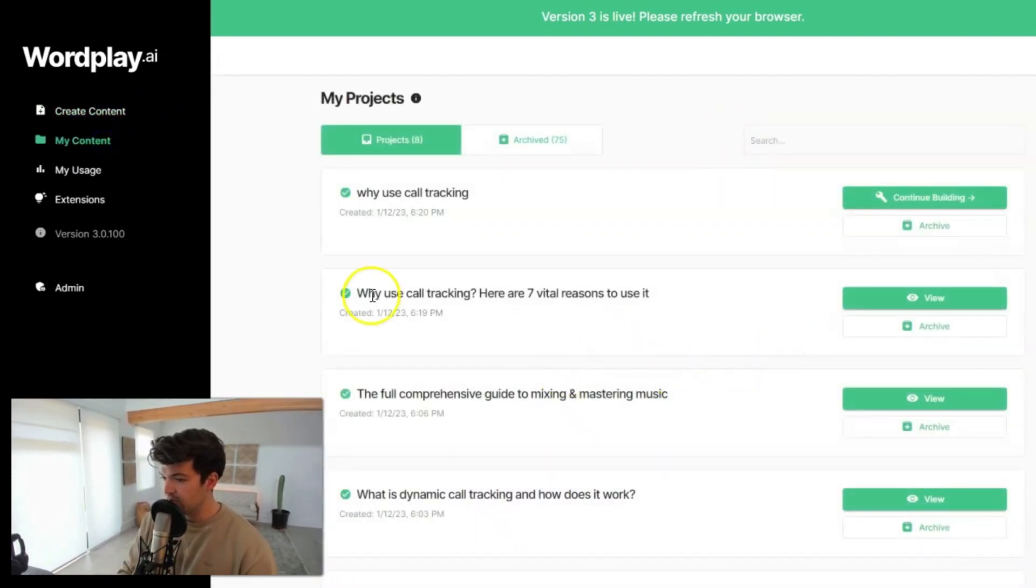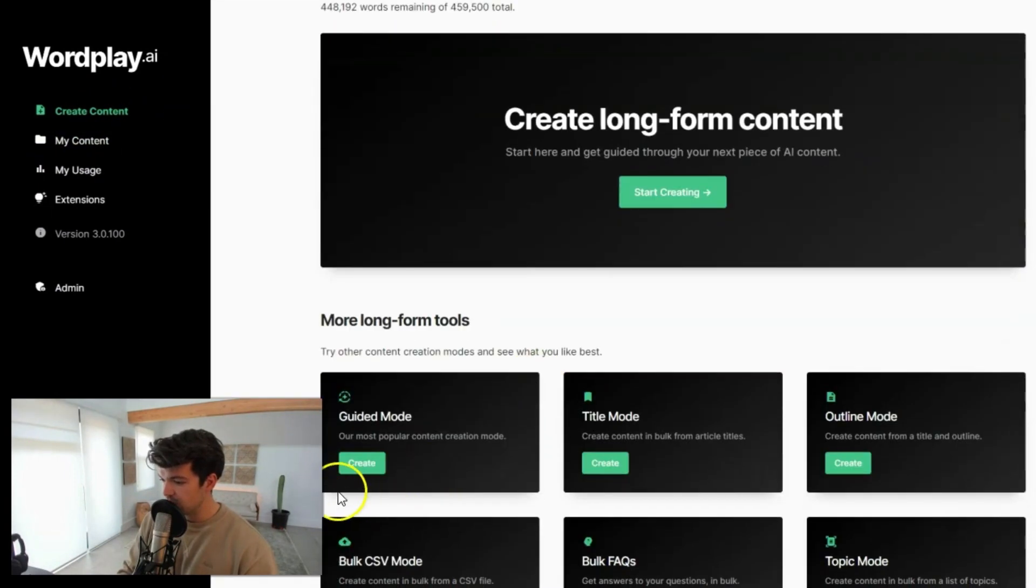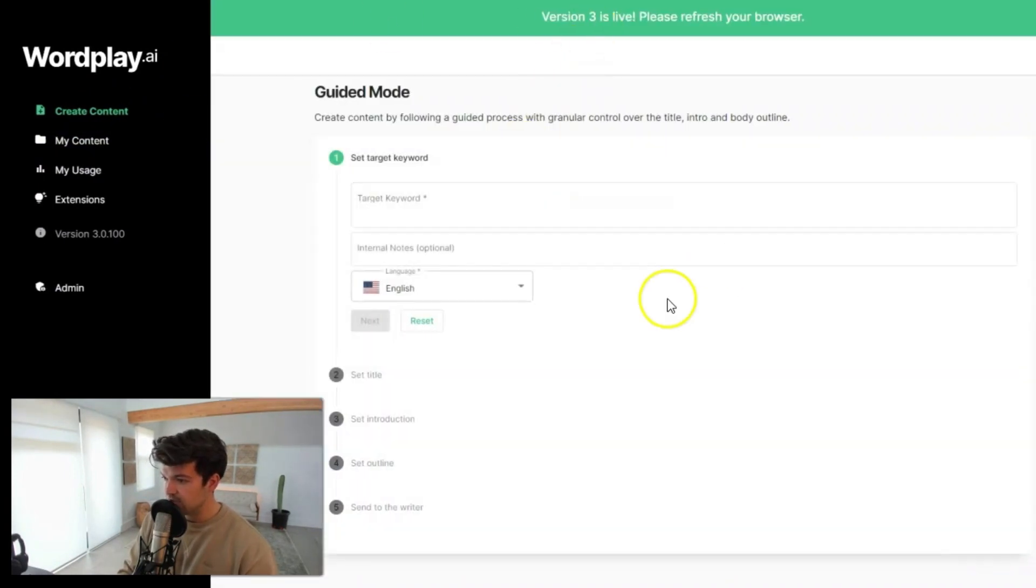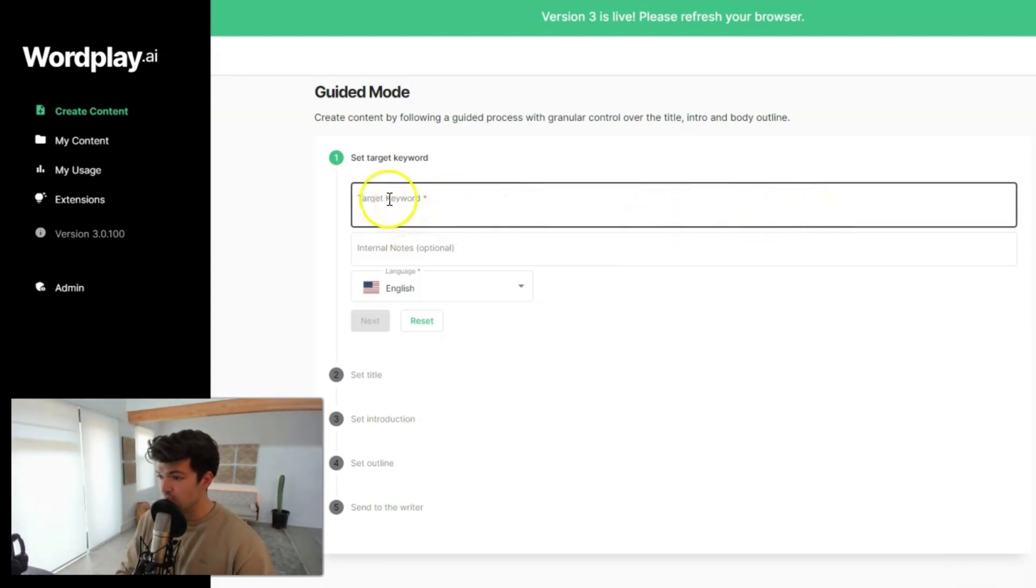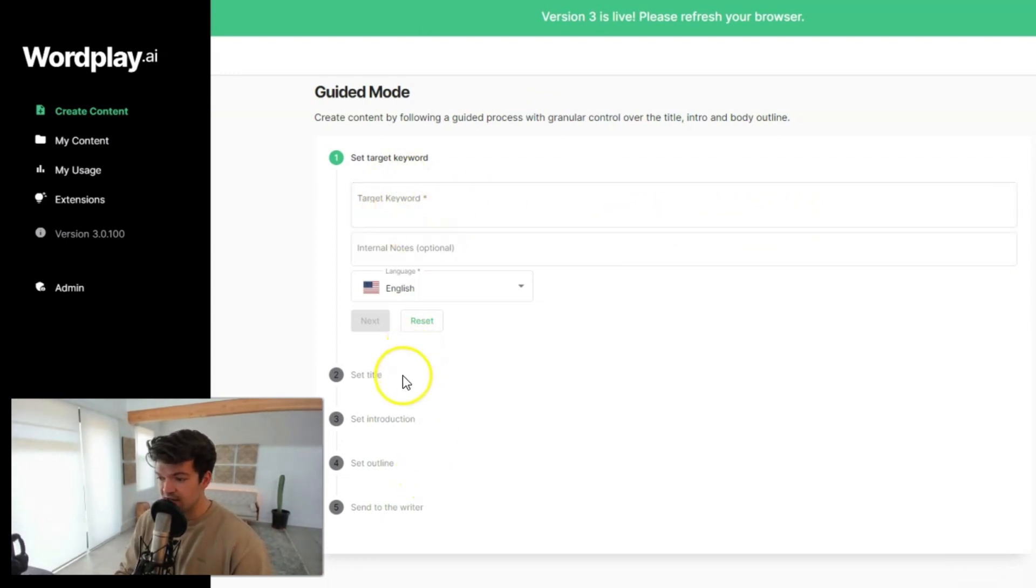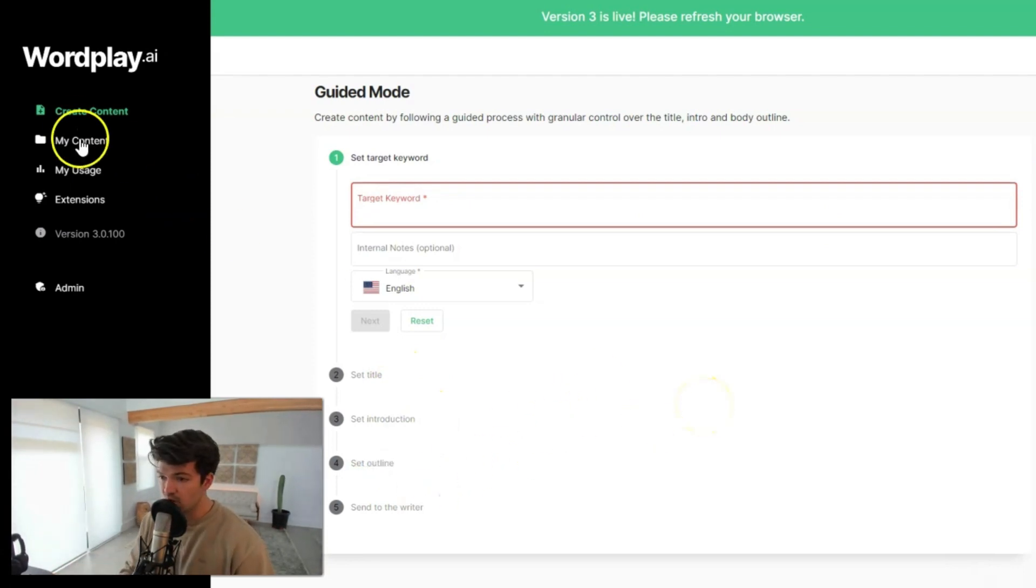I still recommend hopping in here with guided mode, which is this button here, or just this main button. And this will guide you through the content creation process. All you start with is your target keyword, and then it'll give you title ideas, introduction ideas, outline ideas, and then it'll write the whole article for you.